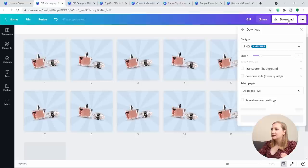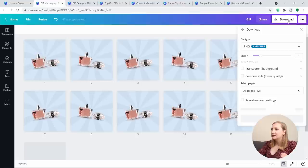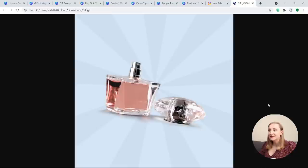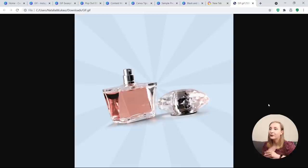Now go to Download, hit GIF, select all pages, and download. And as you can see, the GIF is showing just a random movement. This is the way you can create various different GIFs through different types of movement — you can do rotation, you can do so many different things. It's very easy to do in Canva.